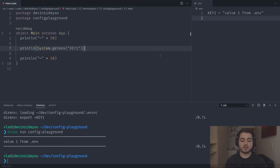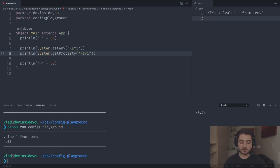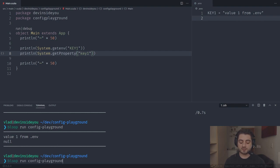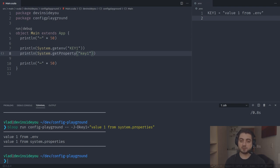The way to load system properties is very similar — you just say System.getProperty instead. By convention, system property keys use small letters. It will return null because it's not there yet. There are many ways to pass properties to a JVM program, but most of the time we pass them as flags: '--jvm -Dkey1=value one from system.properties'. The -D stands for properties — I actually have no idea why -D is used.